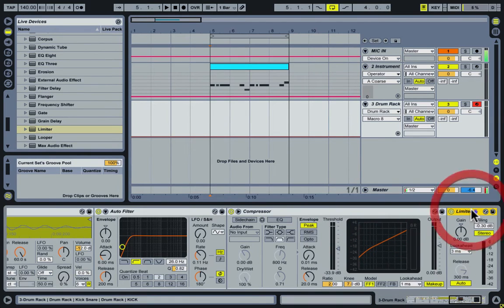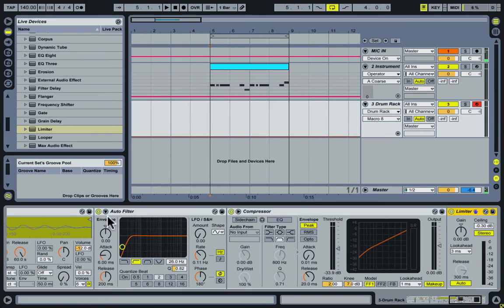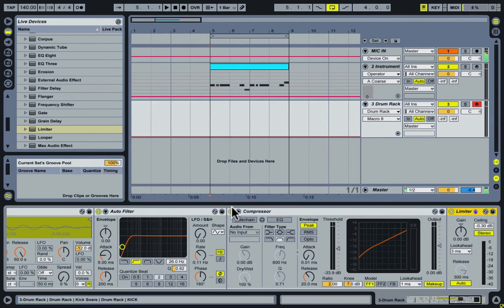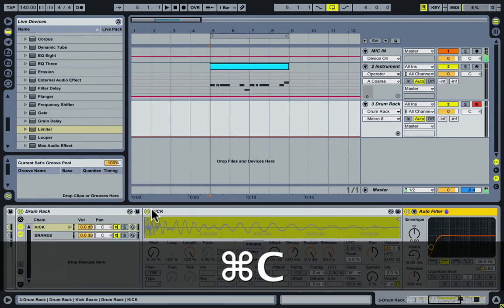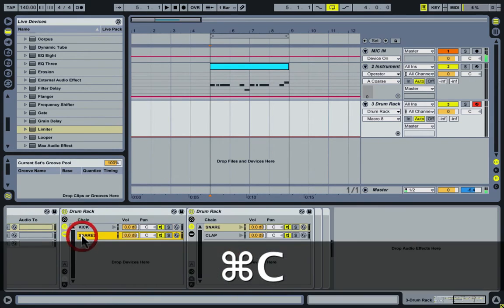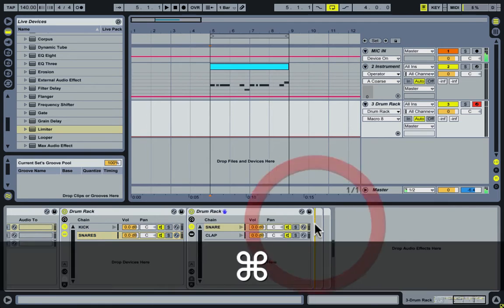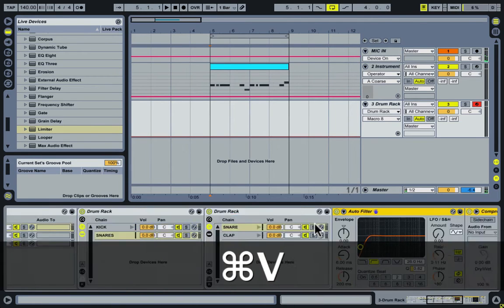And as I said, these are going to be the same for the snare and the kick just with different settings. So I can go ahead and click the limiter, press shift, and click auto filter and Command-C that and throw that onto the snares here.